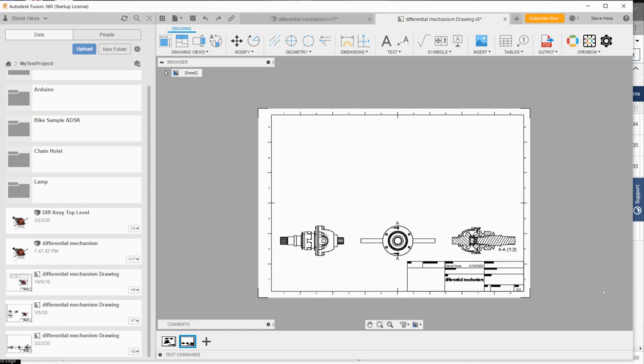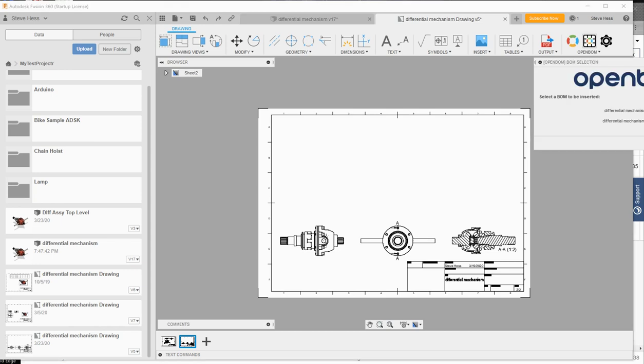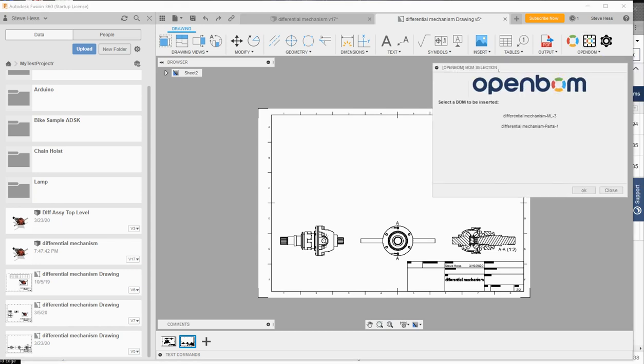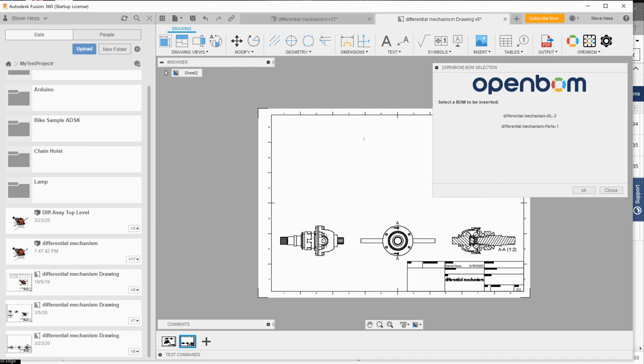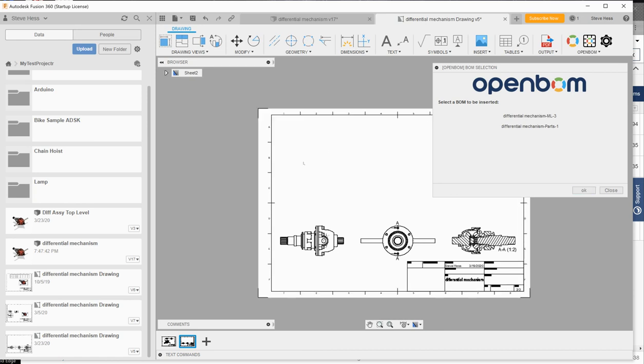And I'm going to use the insert open BOM on drawing command and choose that bill of material. Go ahead and place that right there on the drawing.